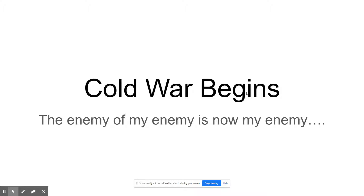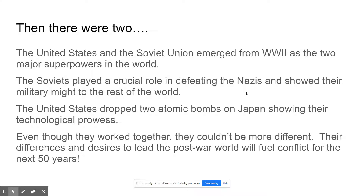The enemy of my enemy is now my enemy. That's not how the phrase goes. So what we're going to talk about is how we joined up with the Soviet Union because the enemy of my enemy is my friend — we had the common enemy in Hitler, and so we joined up as friends. Now that's not going to last. We're just going to be enemies from this point on.